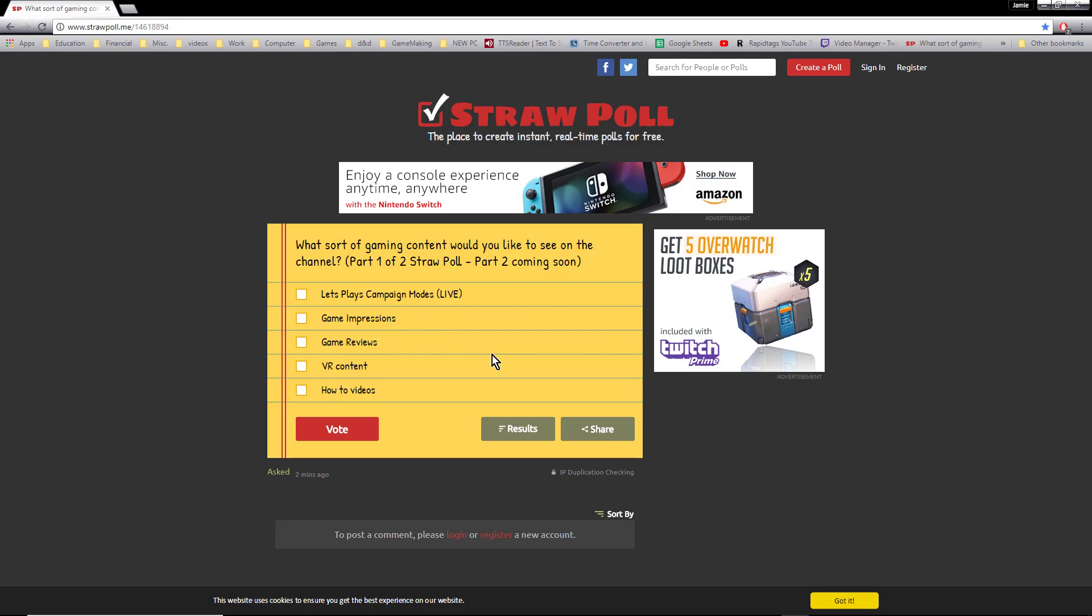Do you want to see some VR content, or do you want to see how-to videos? I'm going to break that down into part two in the straw poll in a future video, so keep an eye out for that.